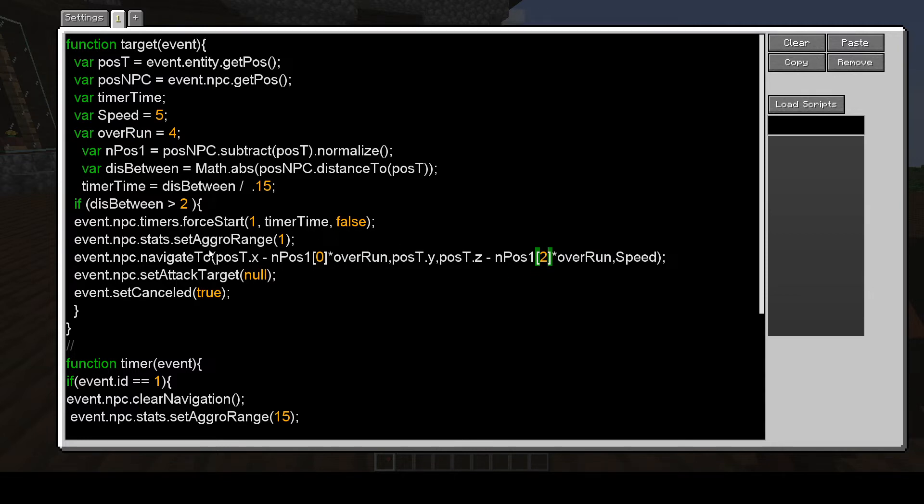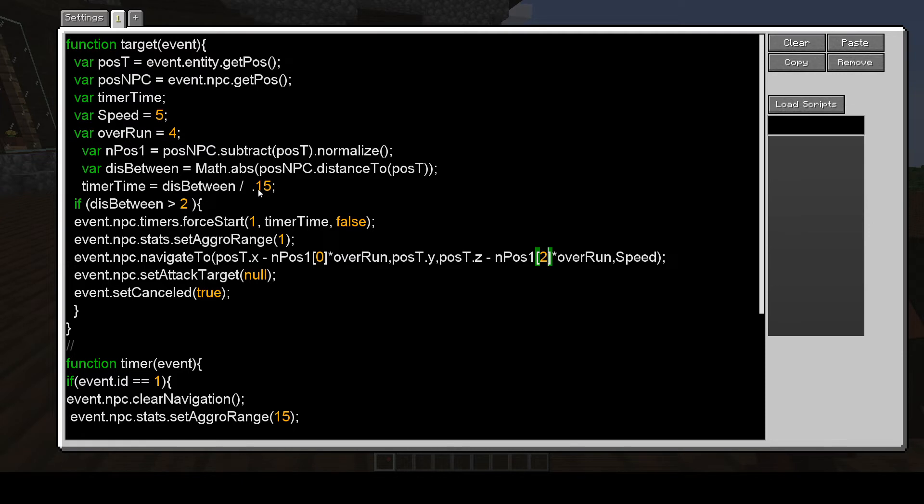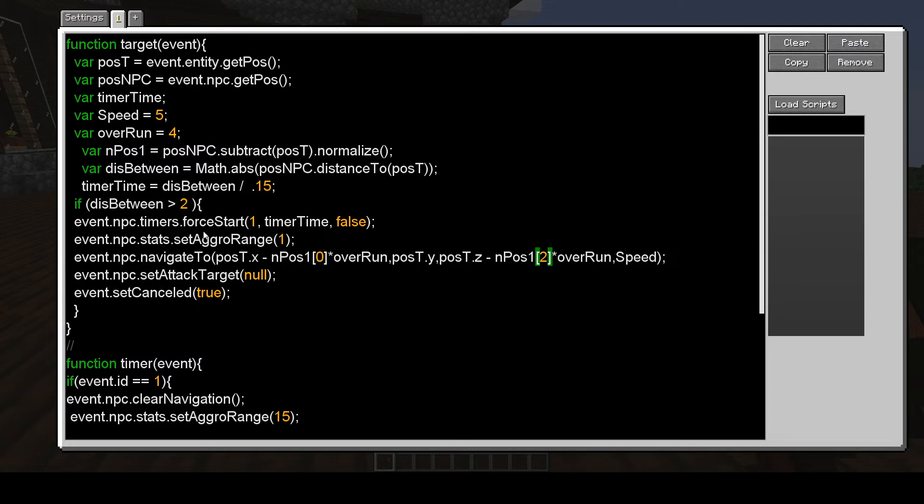So that's what's going on with the navigation. And this distance between handles the timer of when it resets itself. So when it starts to charge at me, it sets its aggro range to one, and it cancels the attack target.